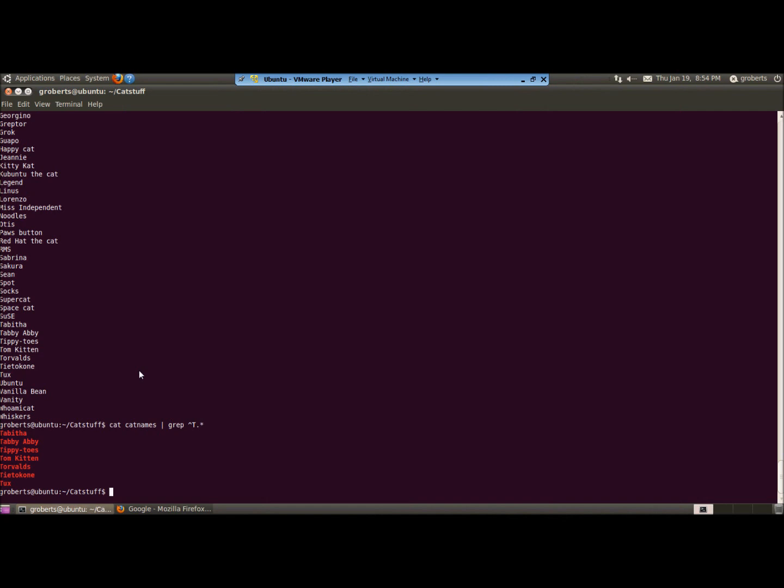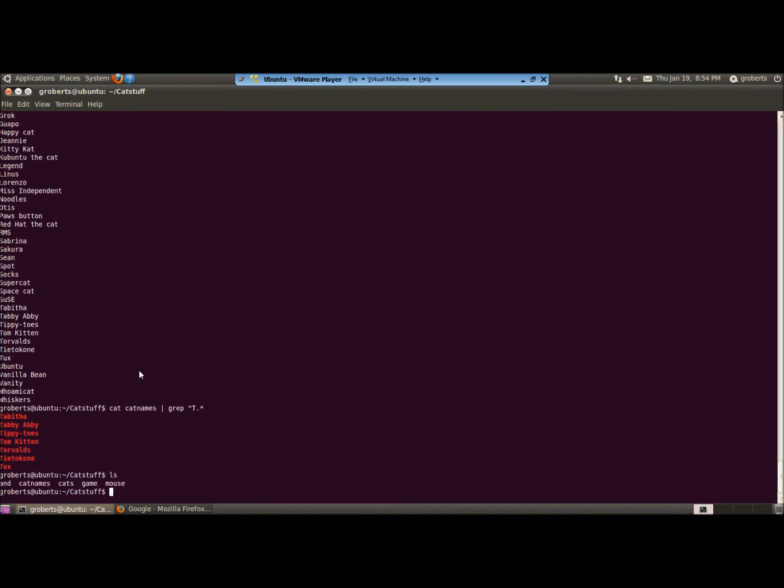We can use the cat command to view the contents of any text file. For example, in this directory, I have the following files, including and, cat names, cats, game, and mouse.